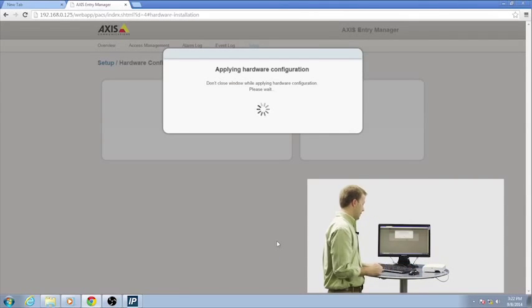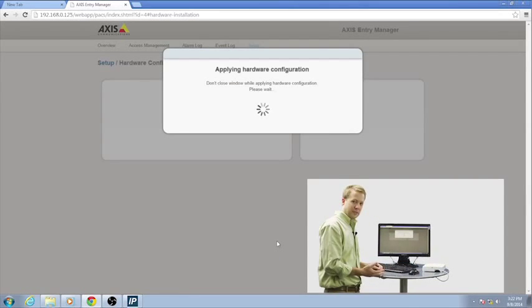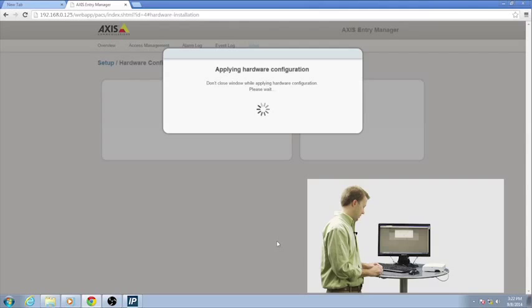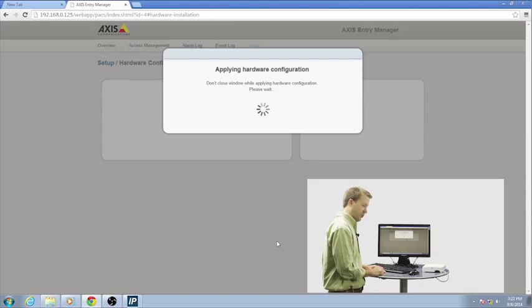And it's going to go ahead and apply those configuration changes. We'll give that just a second.